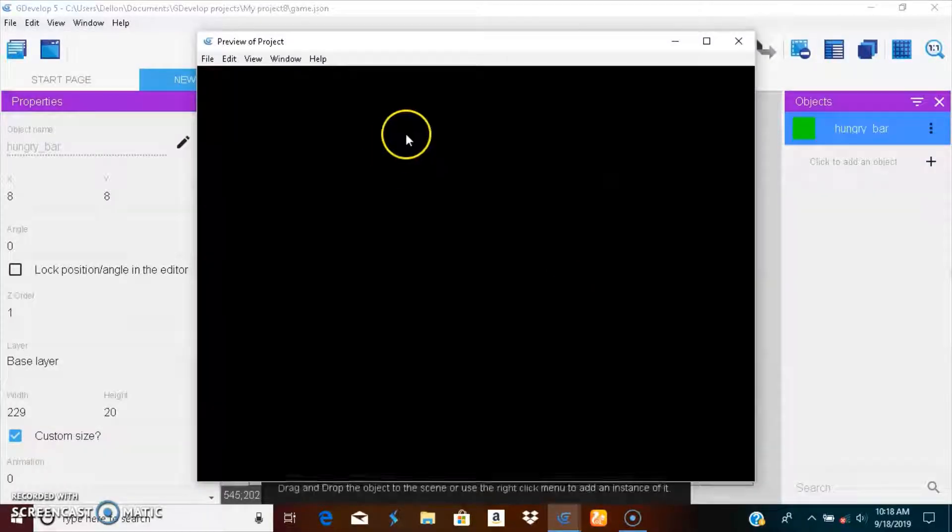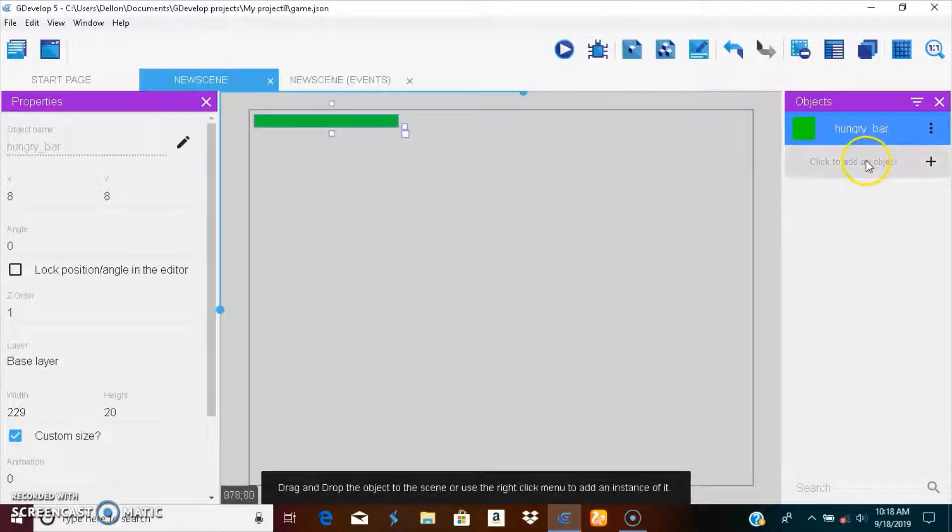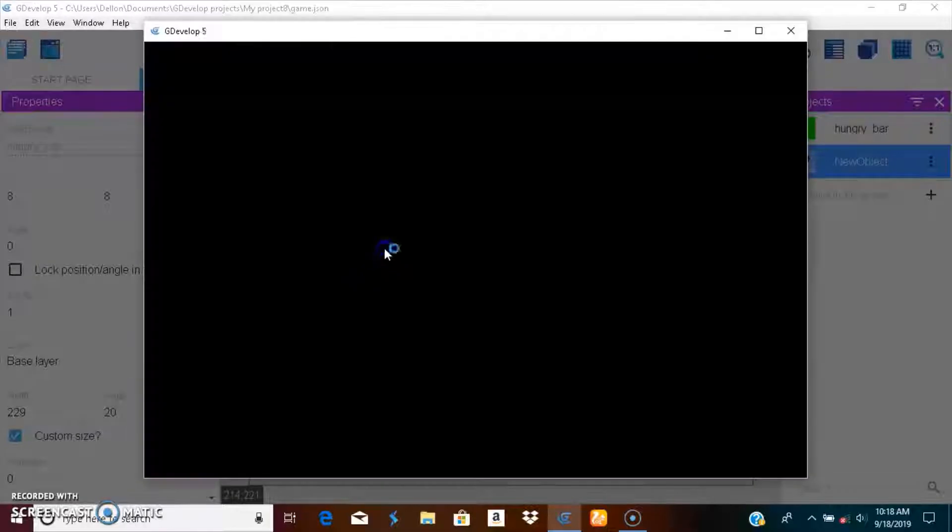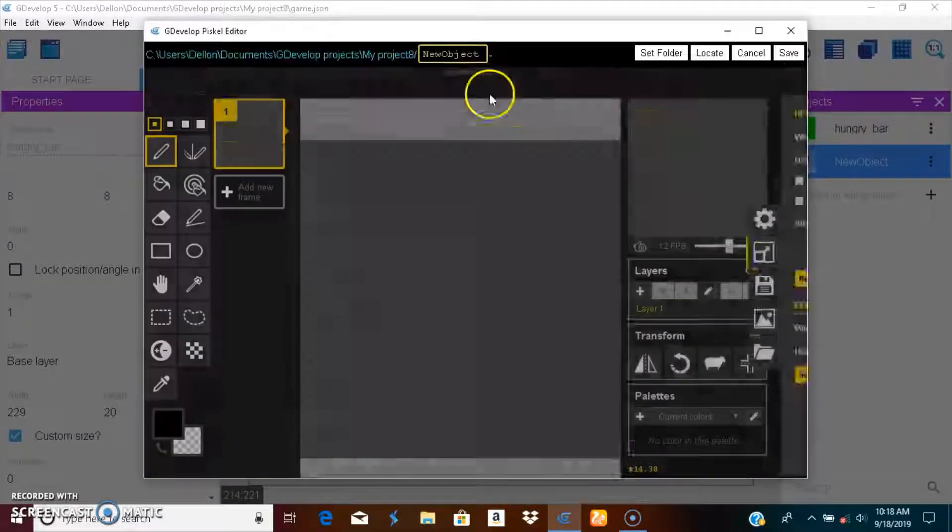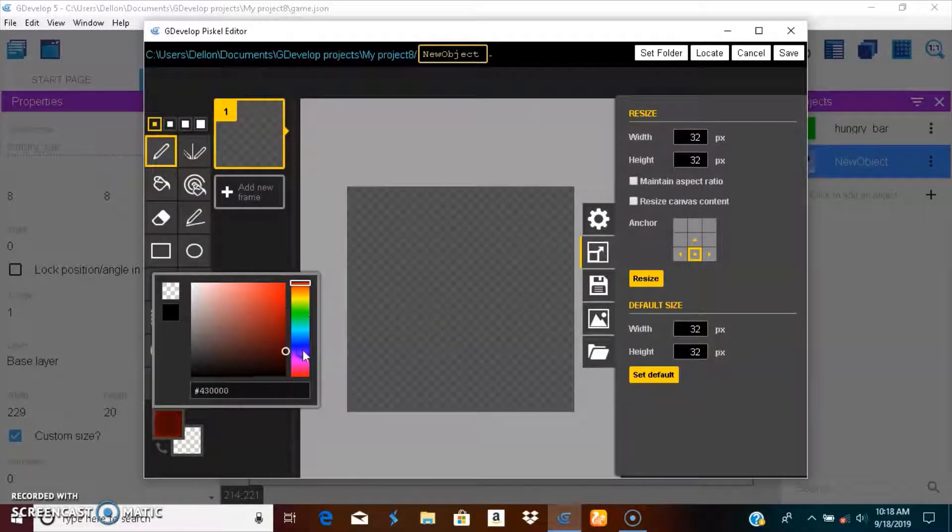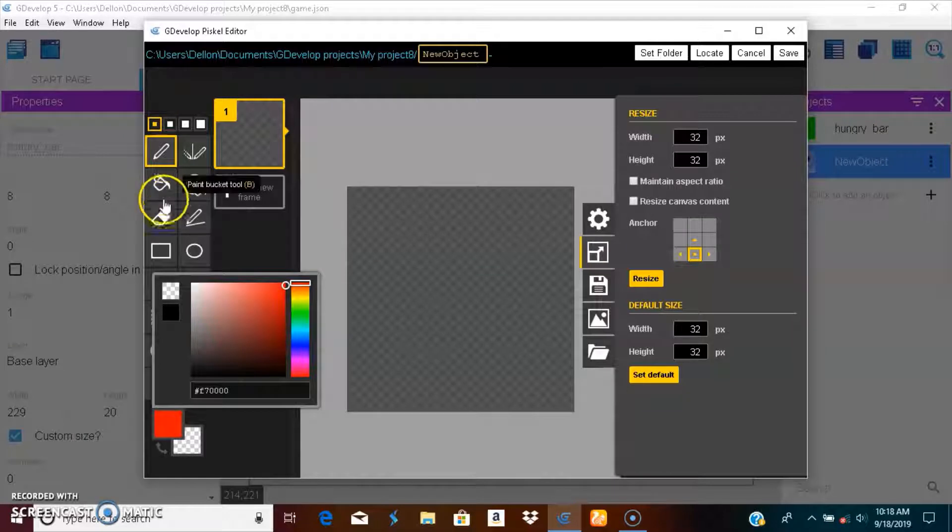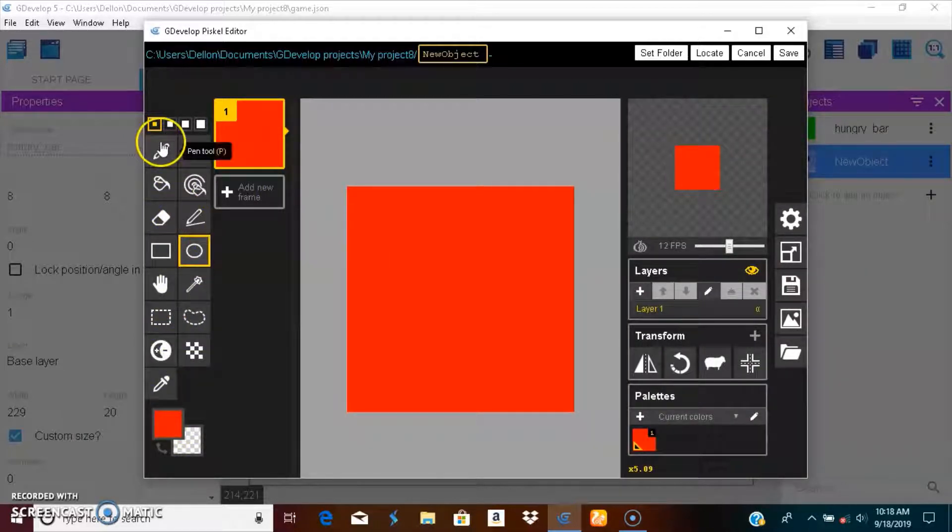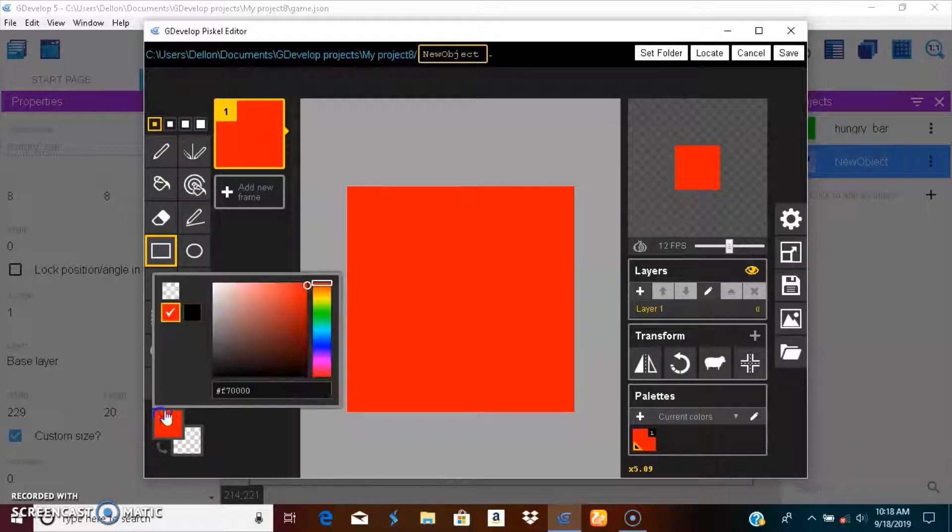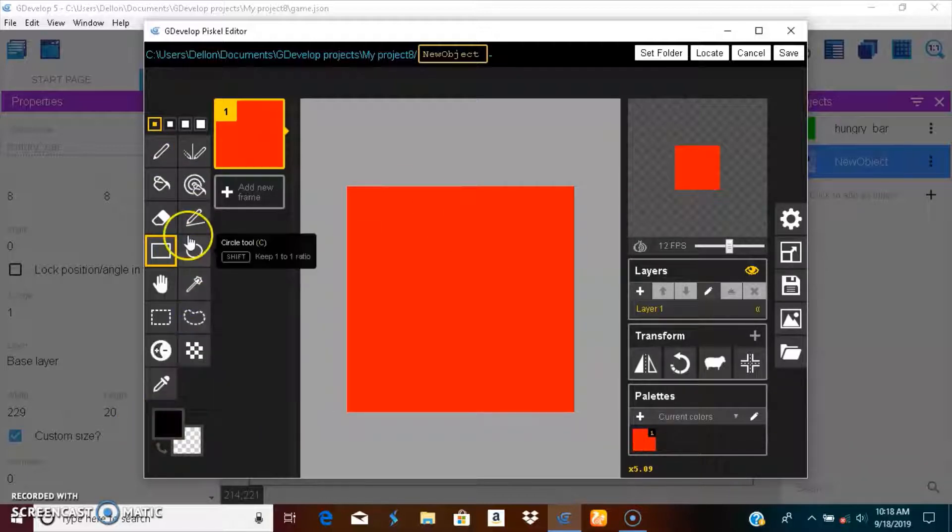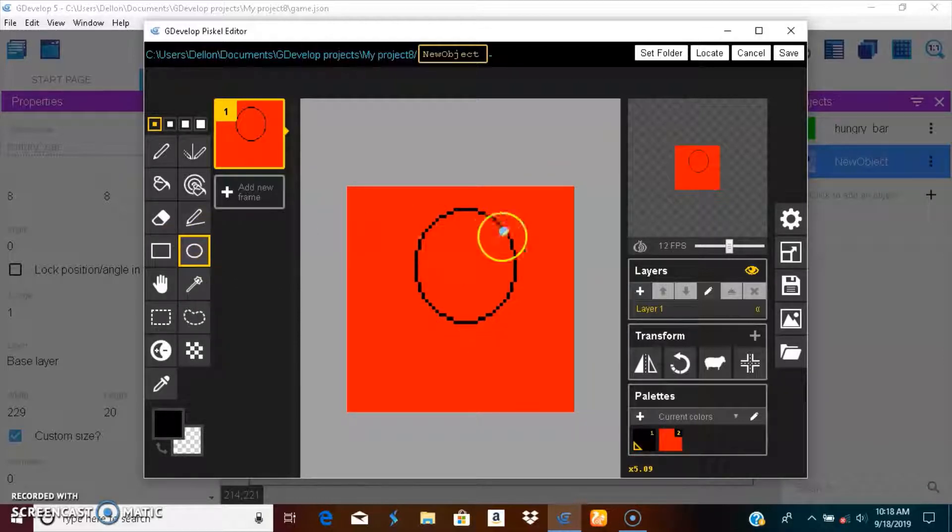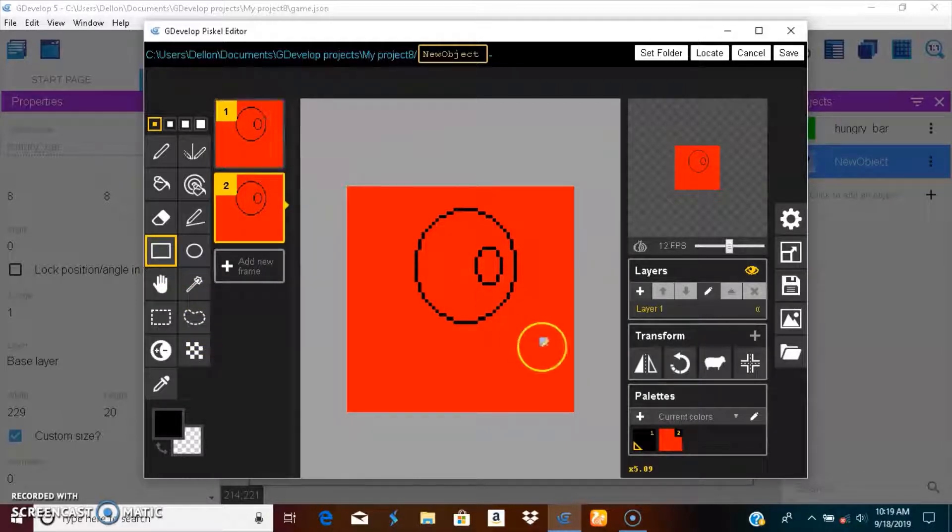Let's press play. You can see the hunger bar. Now let's create a player, this guy right here, and a black design.